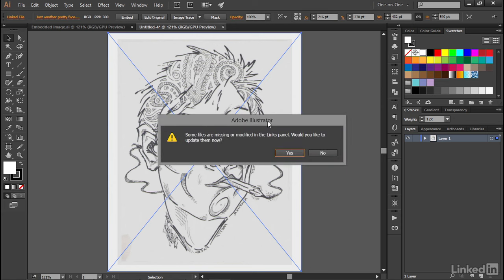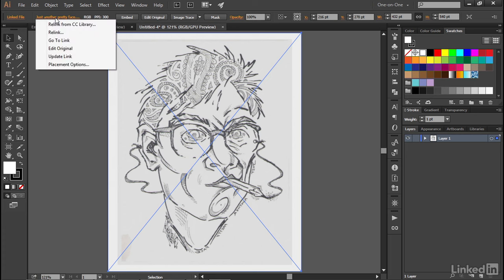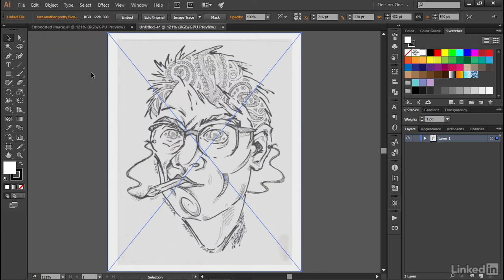Now, let's say I say no, that I don't want to update my changes. I can always update the changes later on by clicking on this link up here in the Control panel once again, and choosing Update Link in order to reflect the modifications that I made in Photoshop.